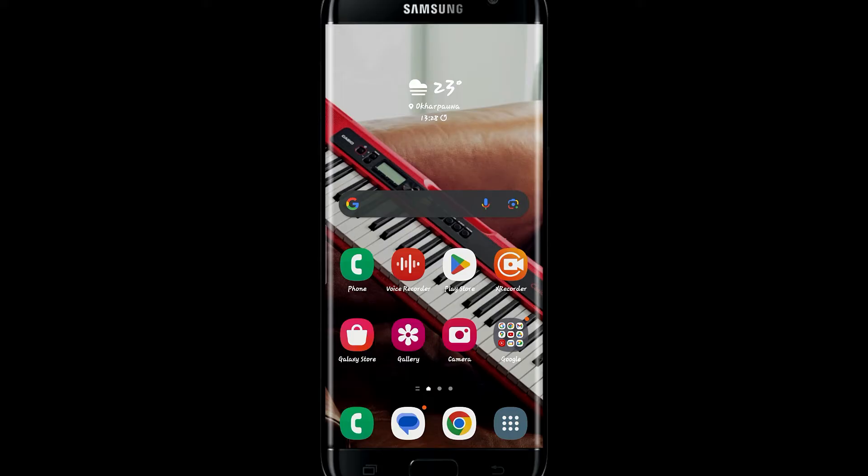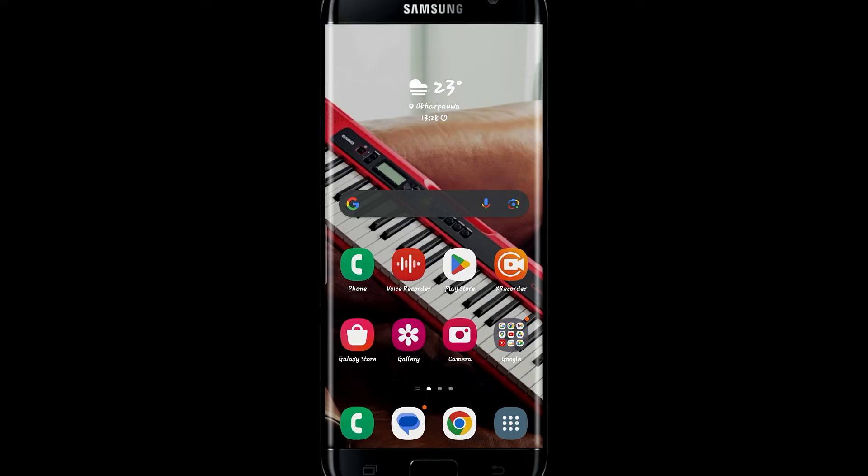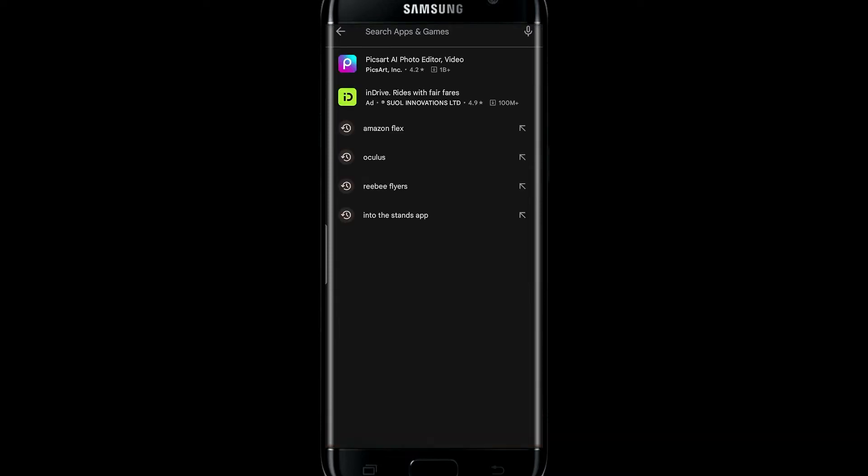If you're on iOS, then you will need to open the iOS App Store. And if you're on Android, then open up the Google Play Store, and search for Oculus in the search box.